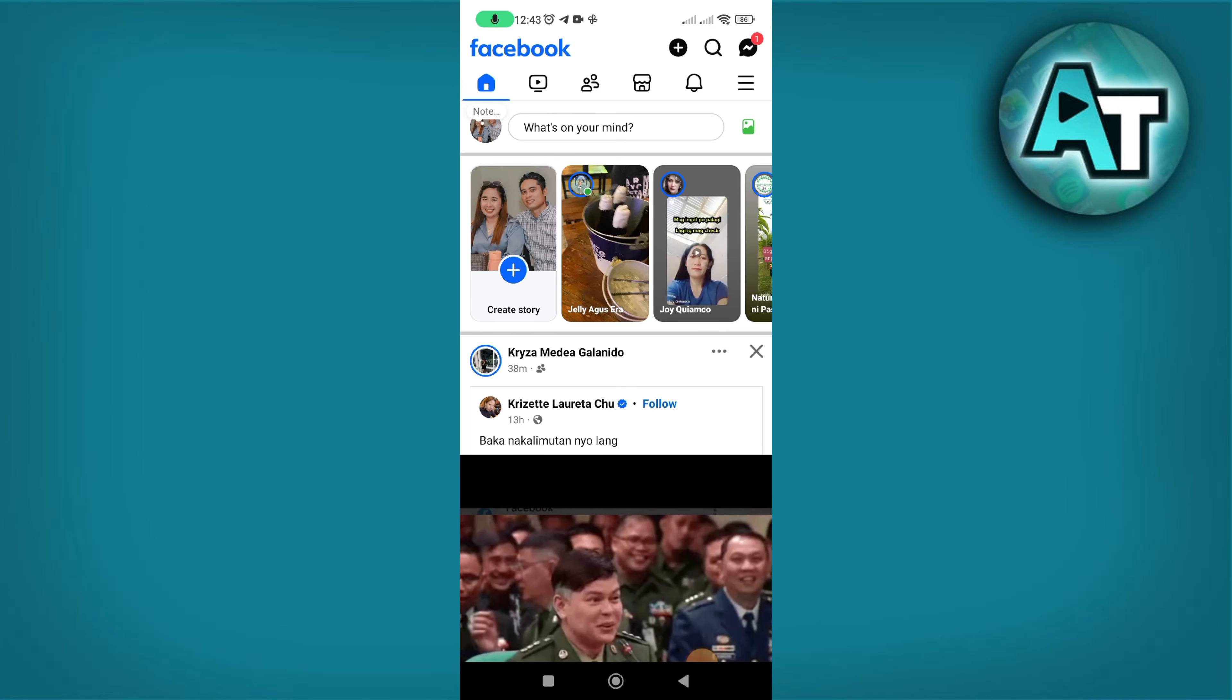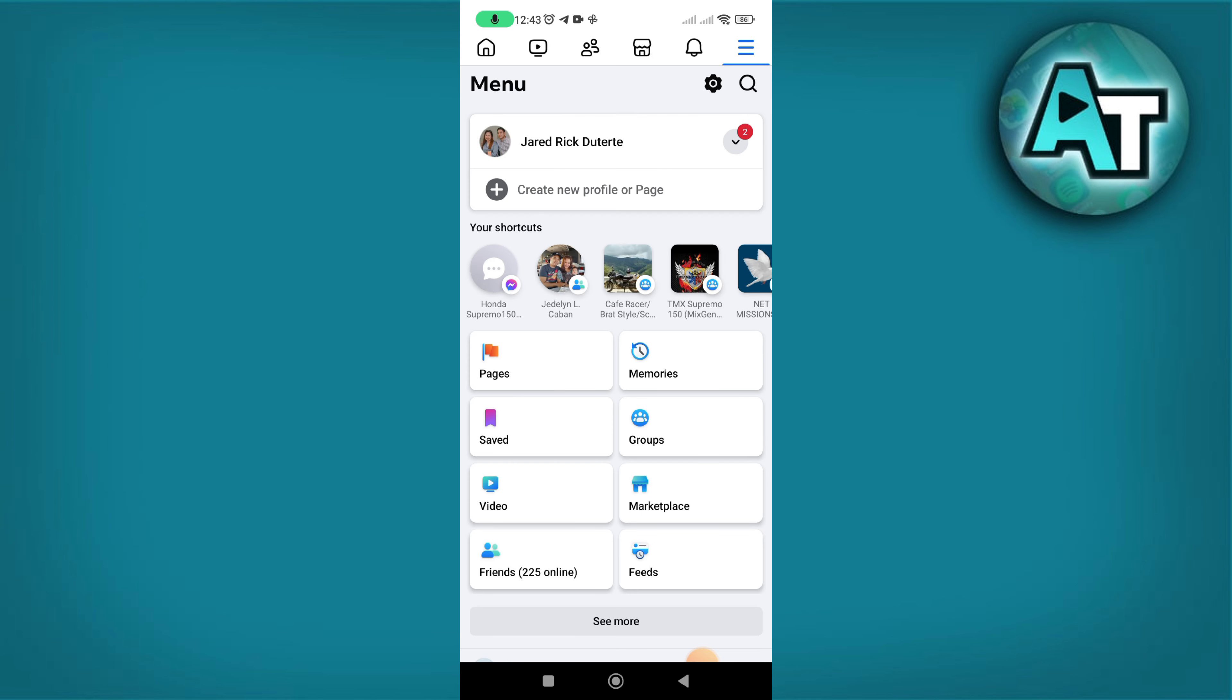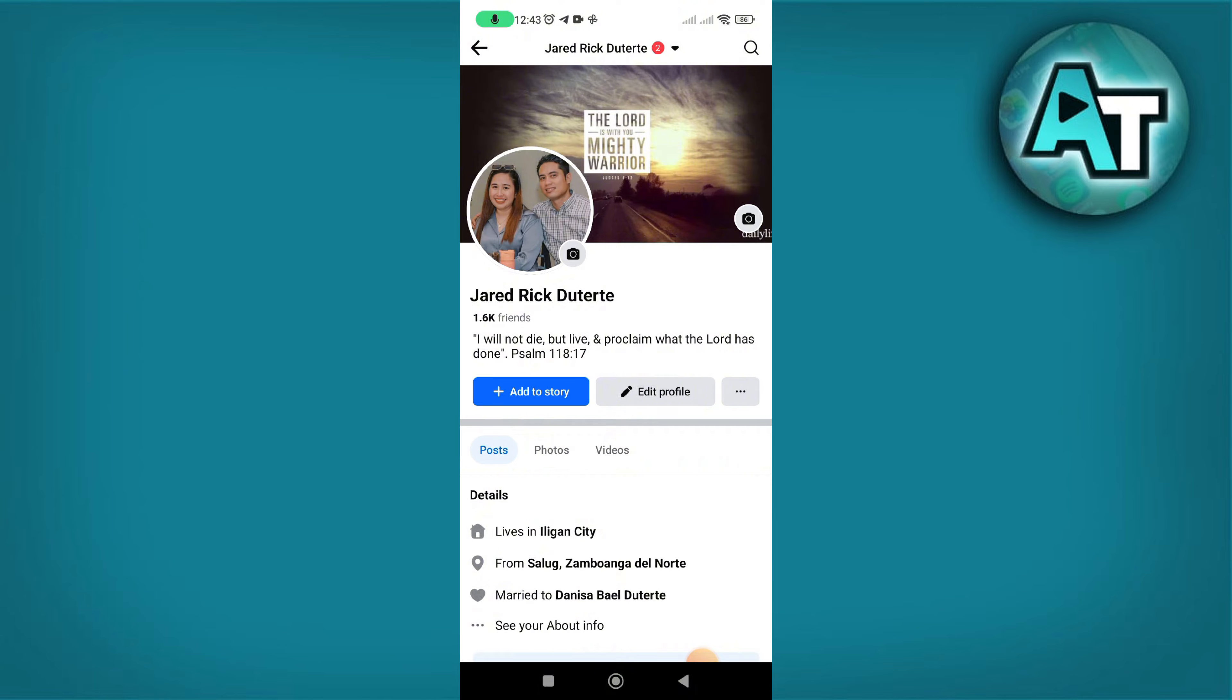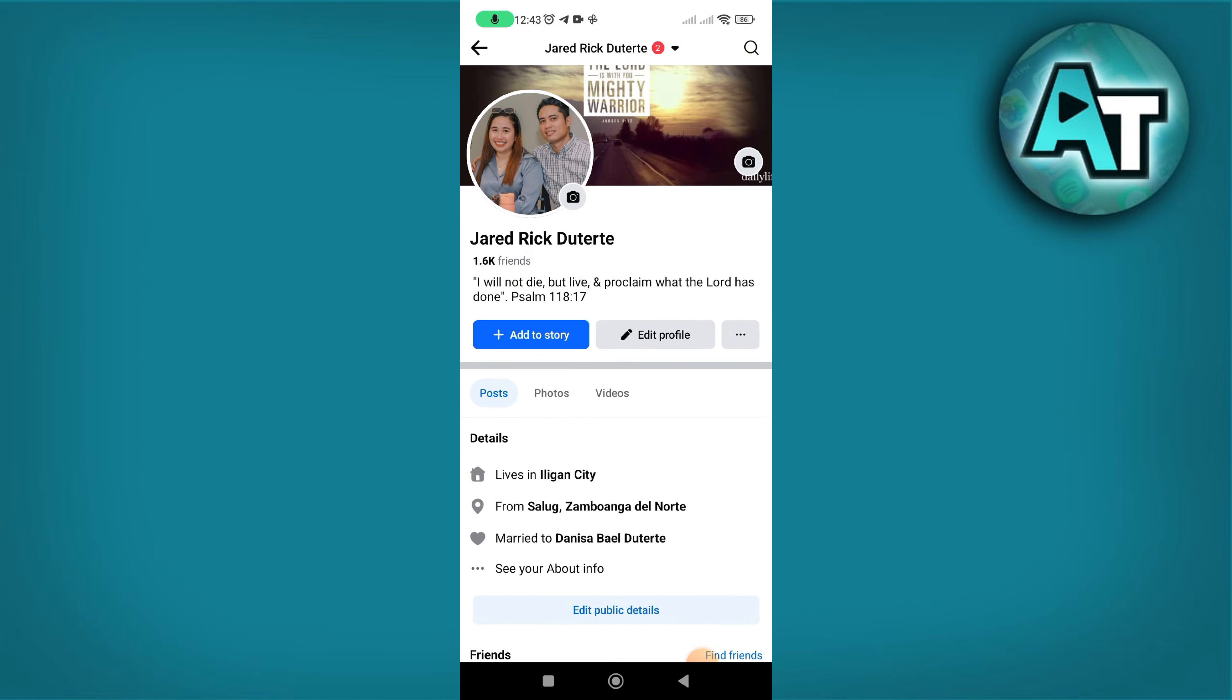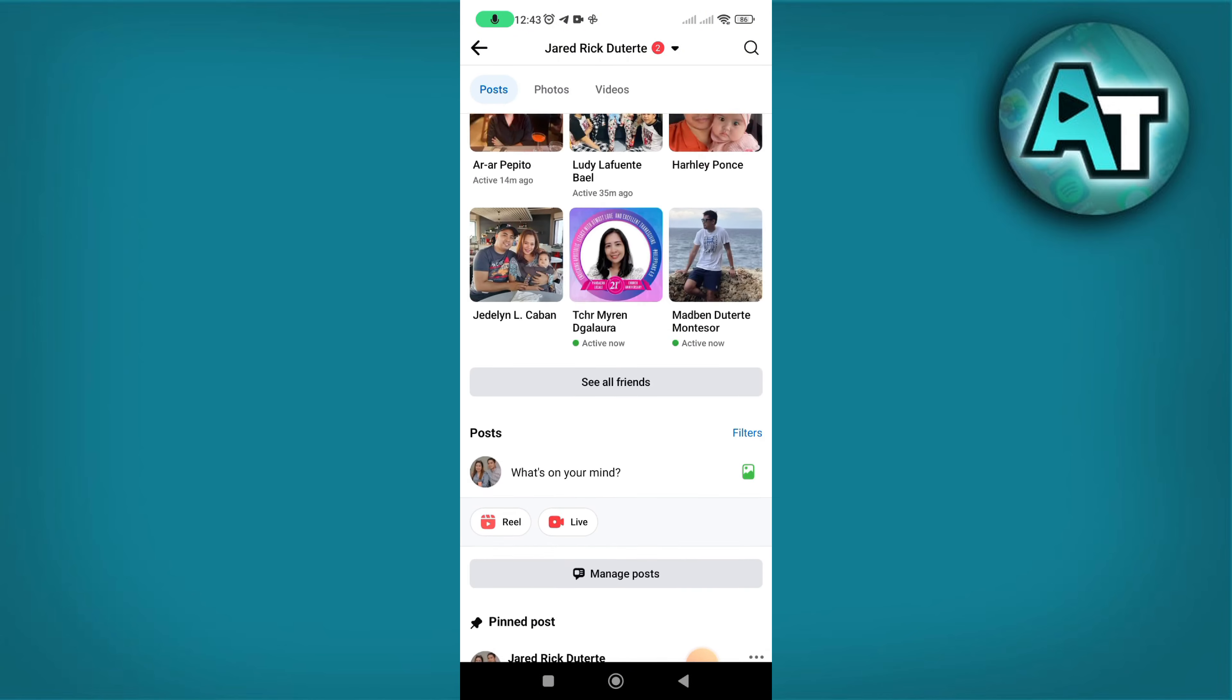Hello there and welcome back to our channel. In this video, we will demonstrate how to fix no post available on Facebook. Open the Facebook app, launch it on your phone, and go to your profile to access activity.